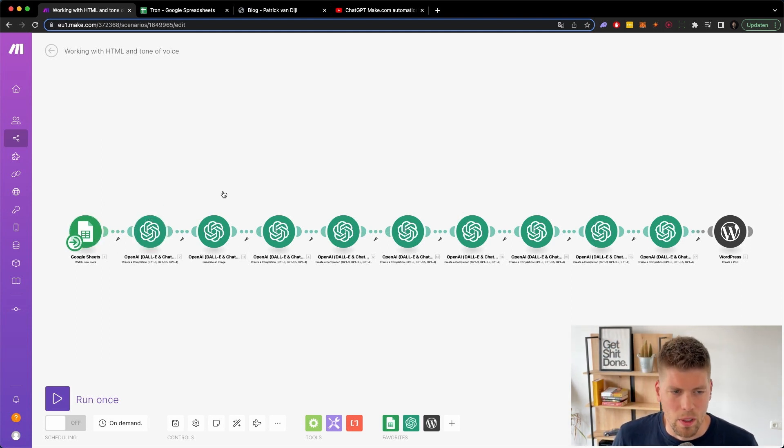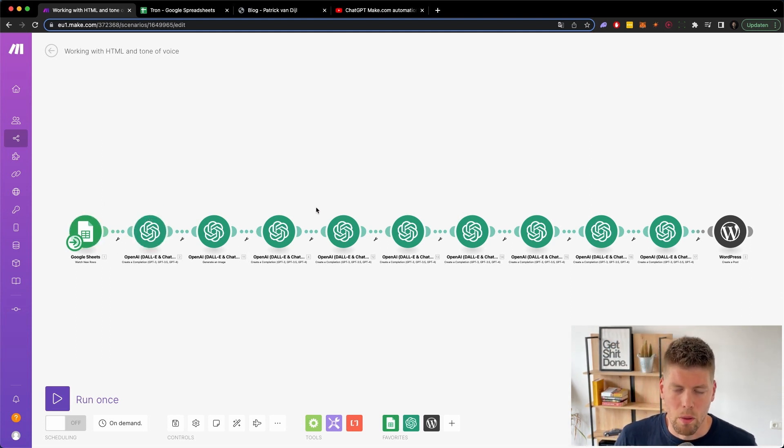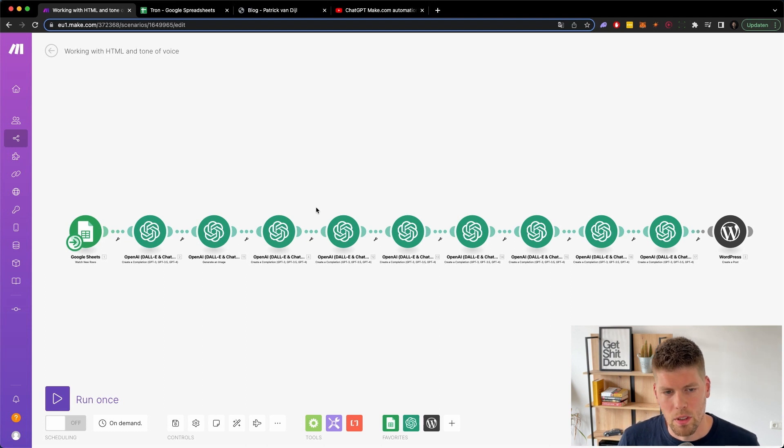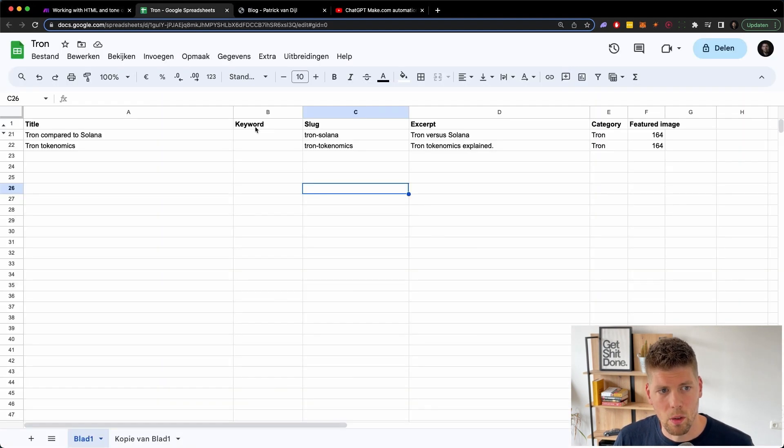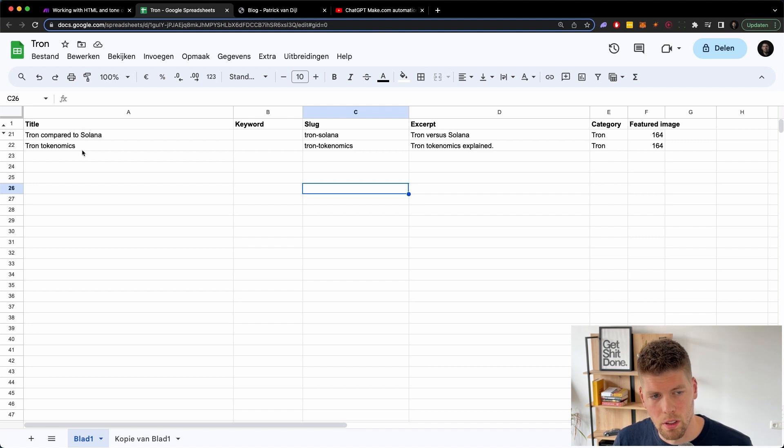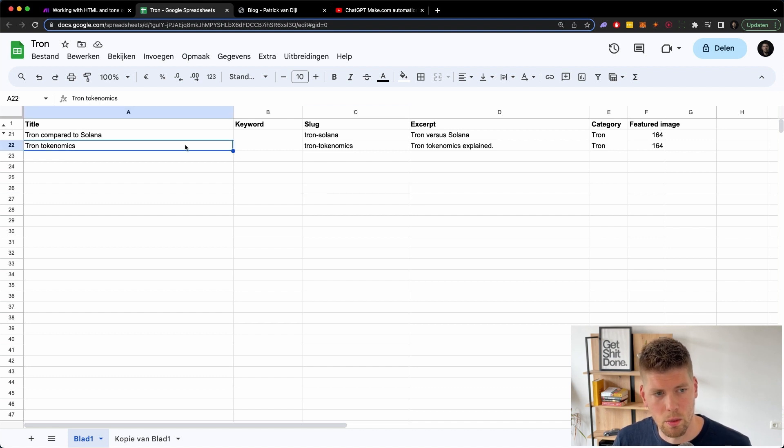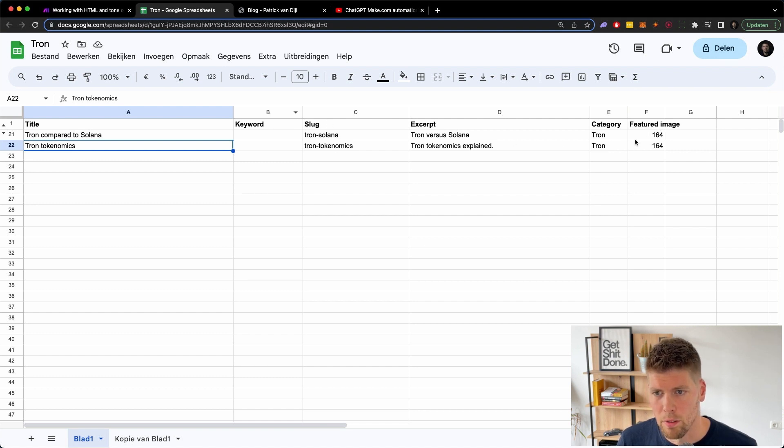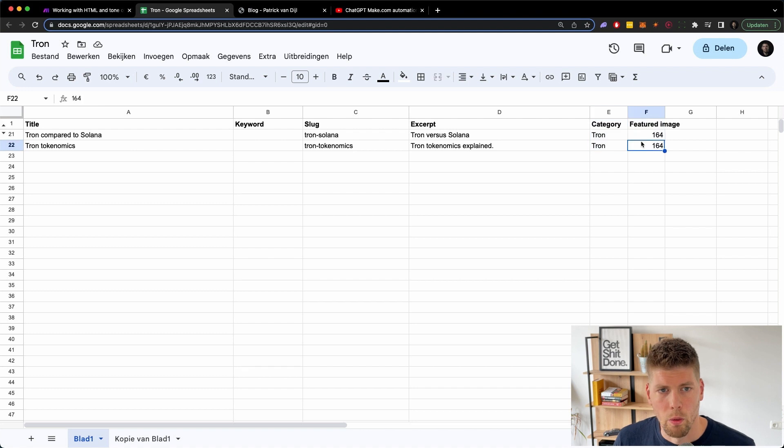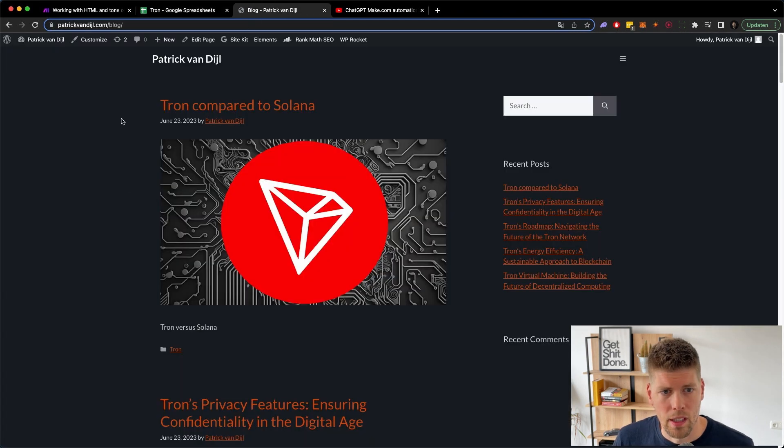Let's get into this one. So instead of having one prompt, I now have nine prompts. I still use the same Excel sheet. So I have the title, Tron tokenomics, in this case would be the article that we're going to write, didn't have any keywords in it. I use a slug excerpt and the category featured images is all for WordPress. This was the last article that I did.